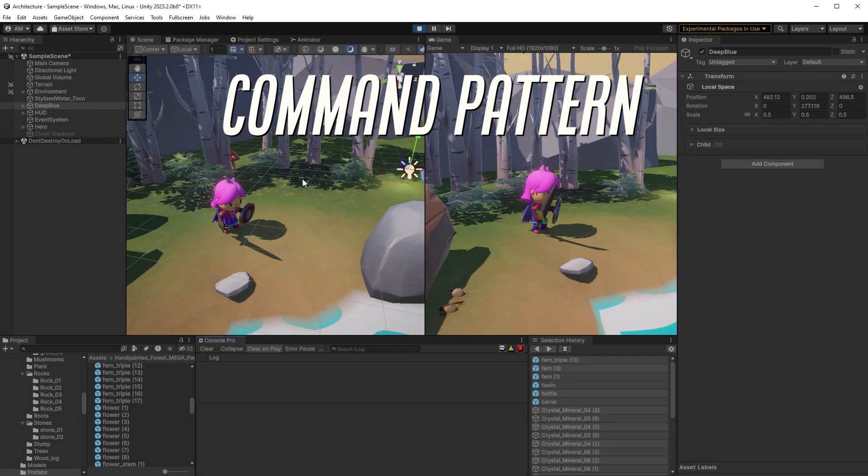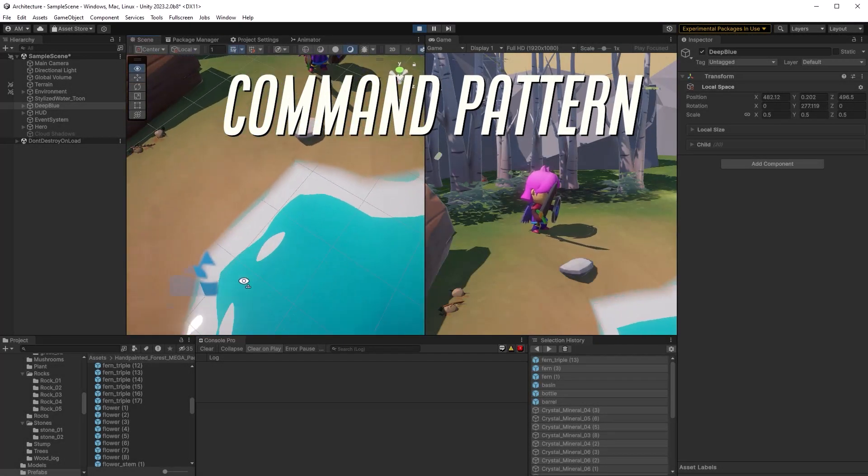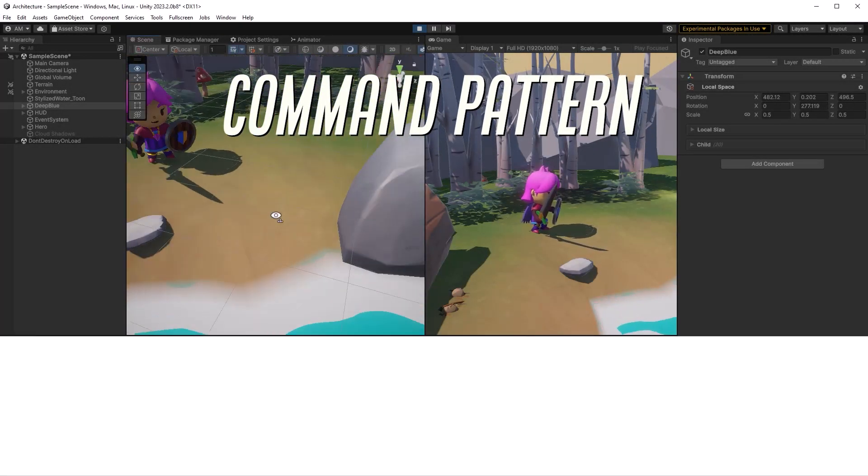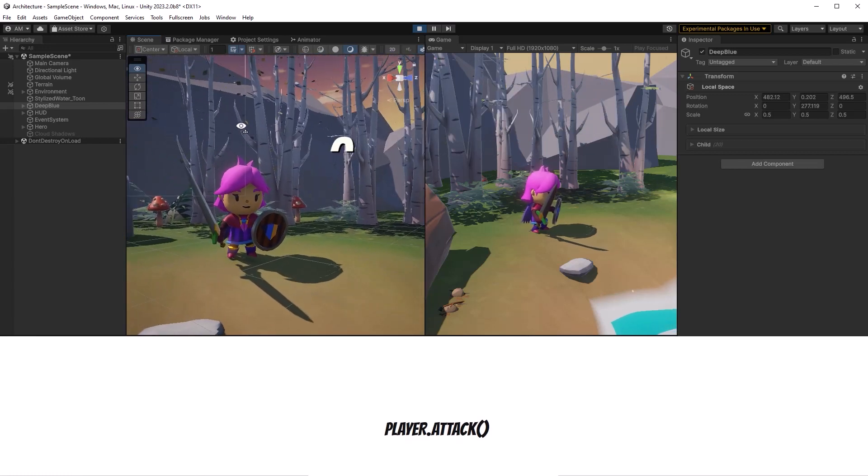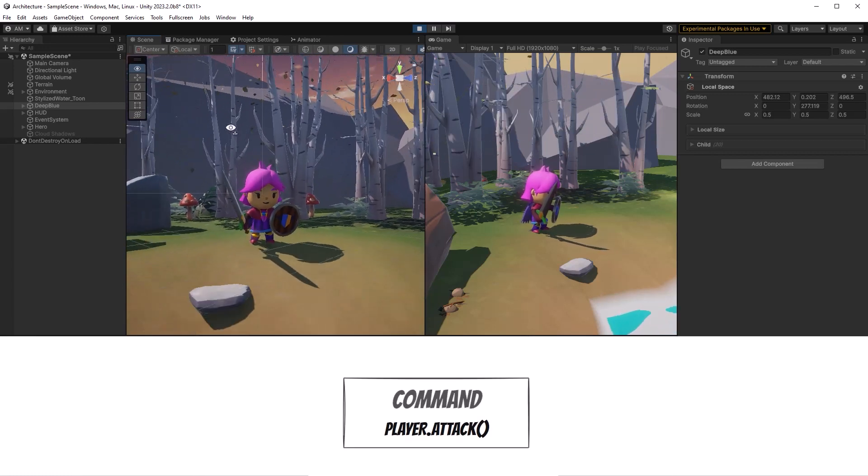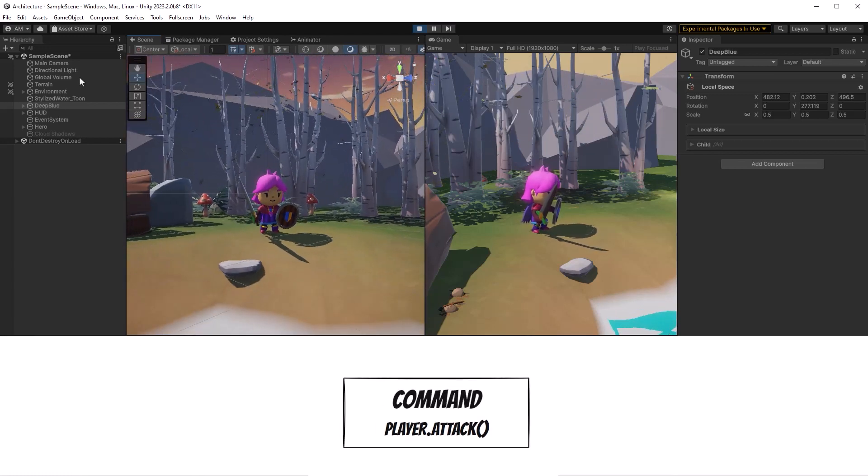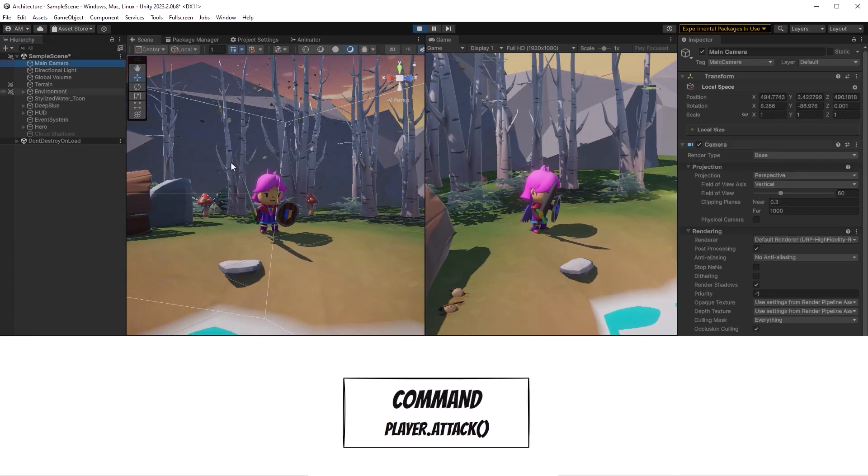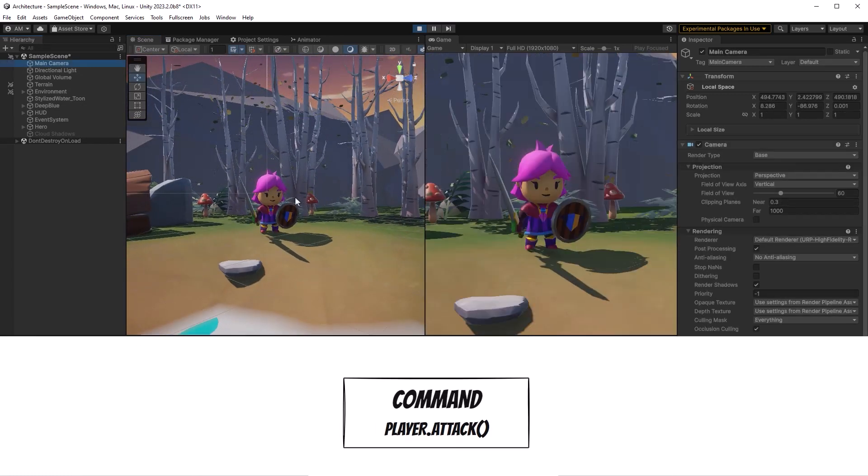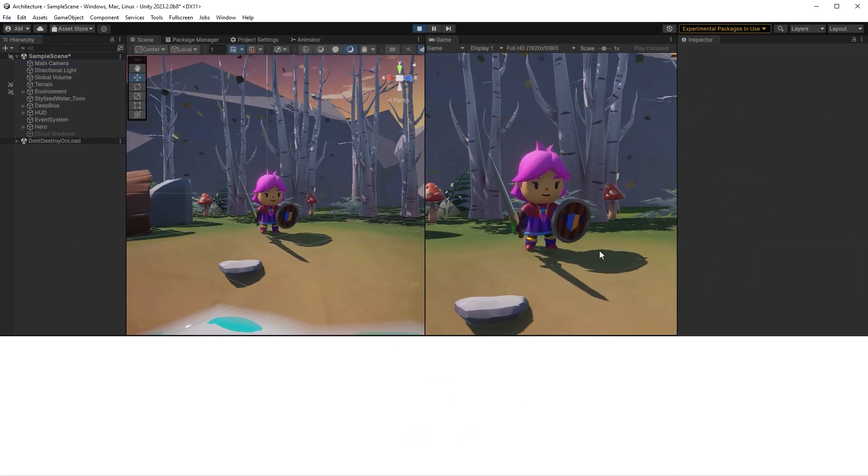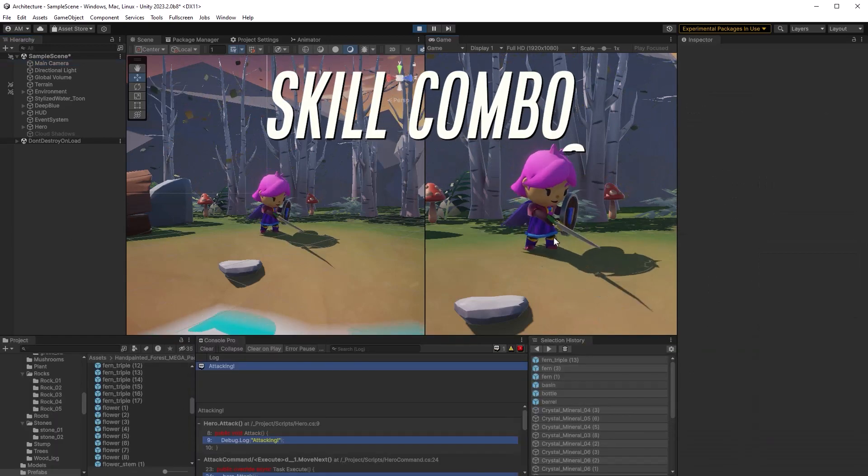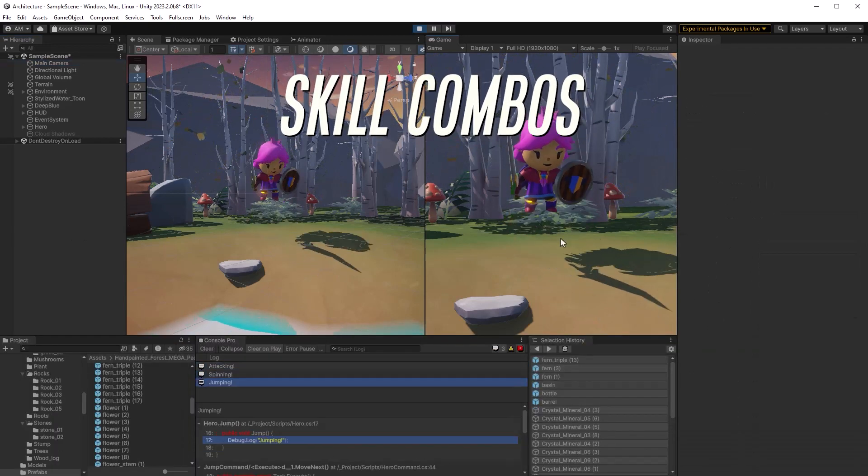Command is a powerful pattern to know because essentially, you're wrapping a method into an object. This is perfect for strategy or turn-based games, or in the example today, allowing our player to organize combos for their character.